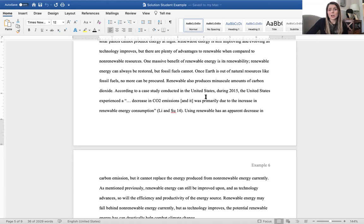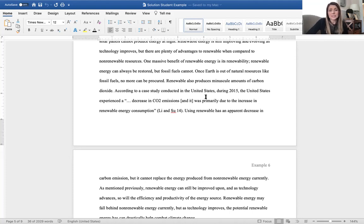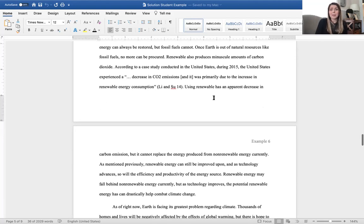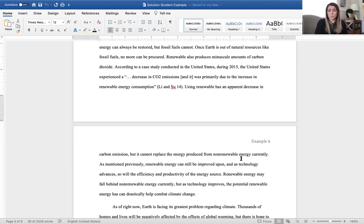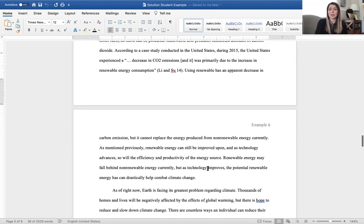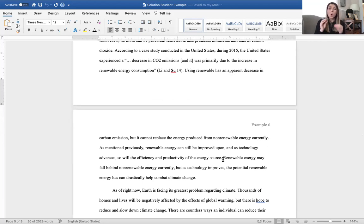Renewable can also produce minuscule amounts of carbon dioxide. According to a case study conducted in the United States during 2015, the United States experienced a decrease in CO2 emissions, and it was primarily due to the increase in renewable energy consumptions. Using renewable energy has apparent decrease in carbon emission, but it cannot replace the energy produced from non-renewable energy currently. As mentioned previously, renewable energy can still be improved upon, and as technology advances, so will the efficiency and productivity of the energy source.